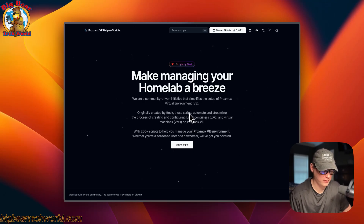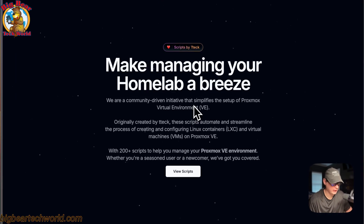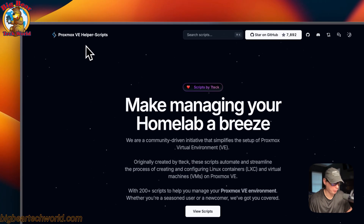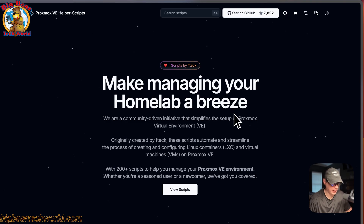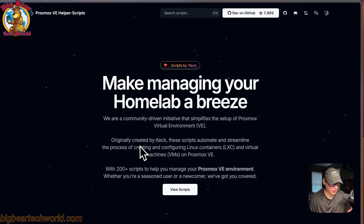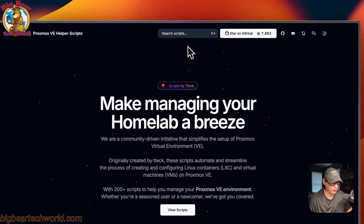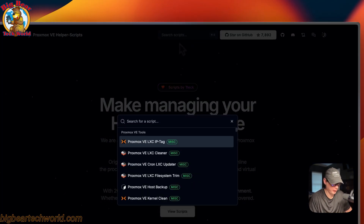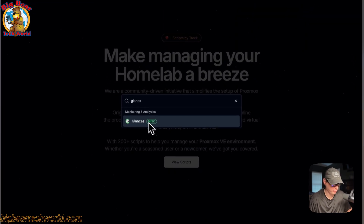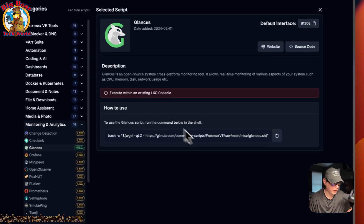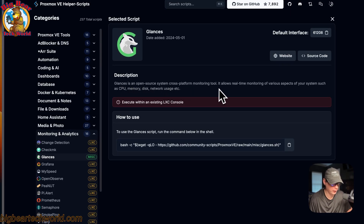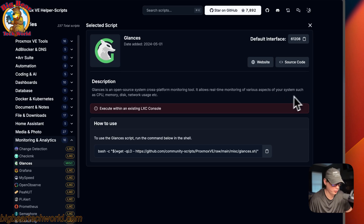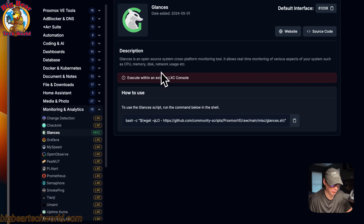I'm going to be installing Glances on an existing LXC using the Proxmox VE Helper Scripts. It was created by Tteck, who passed away, and the community took it over. I'll search for Glances — it's listed under Miscellaneous. Glances is an open-source, cross-platform monitoring tool that allows real-time monitoring of various aspects of your system such as CPU, memory, disk, network usage, and more.